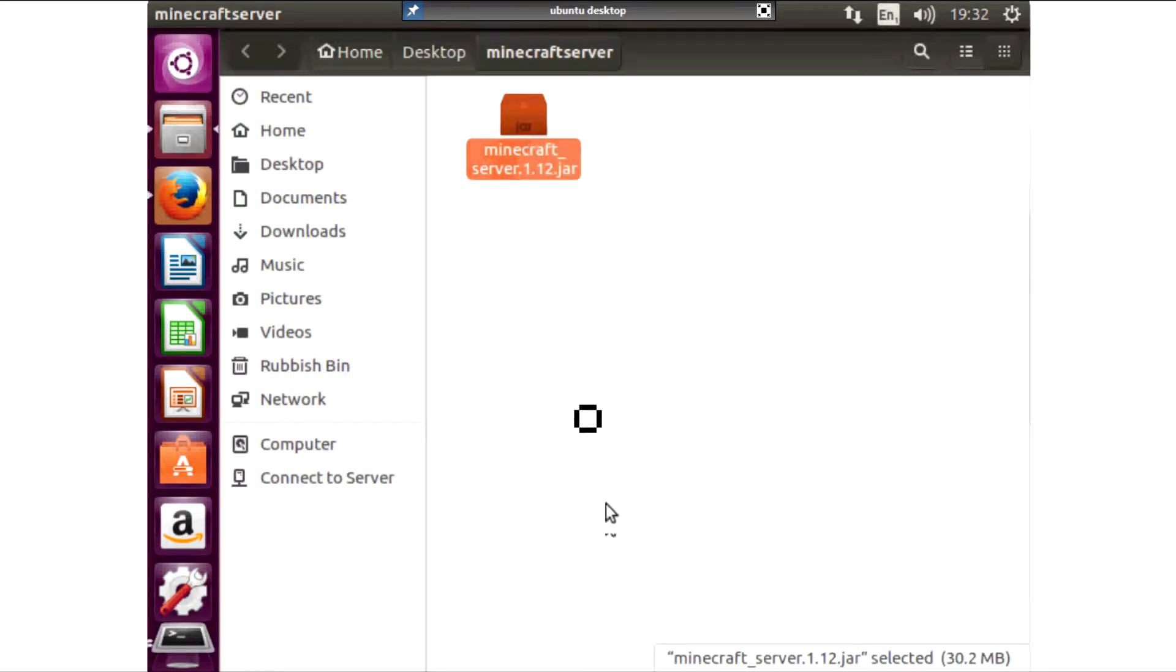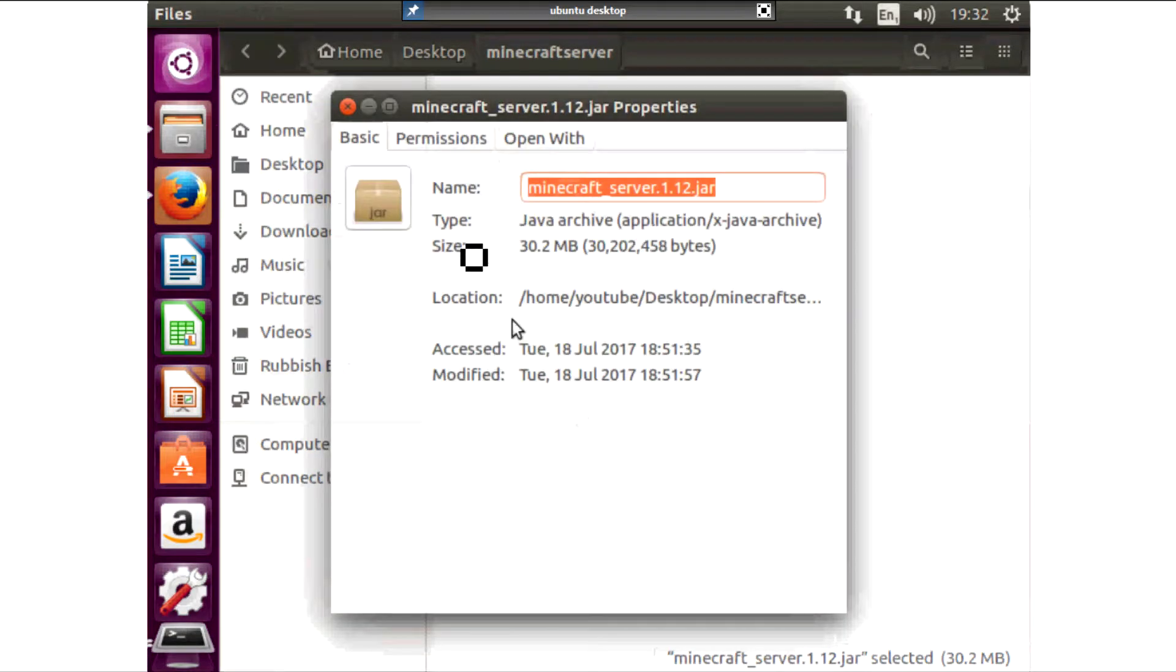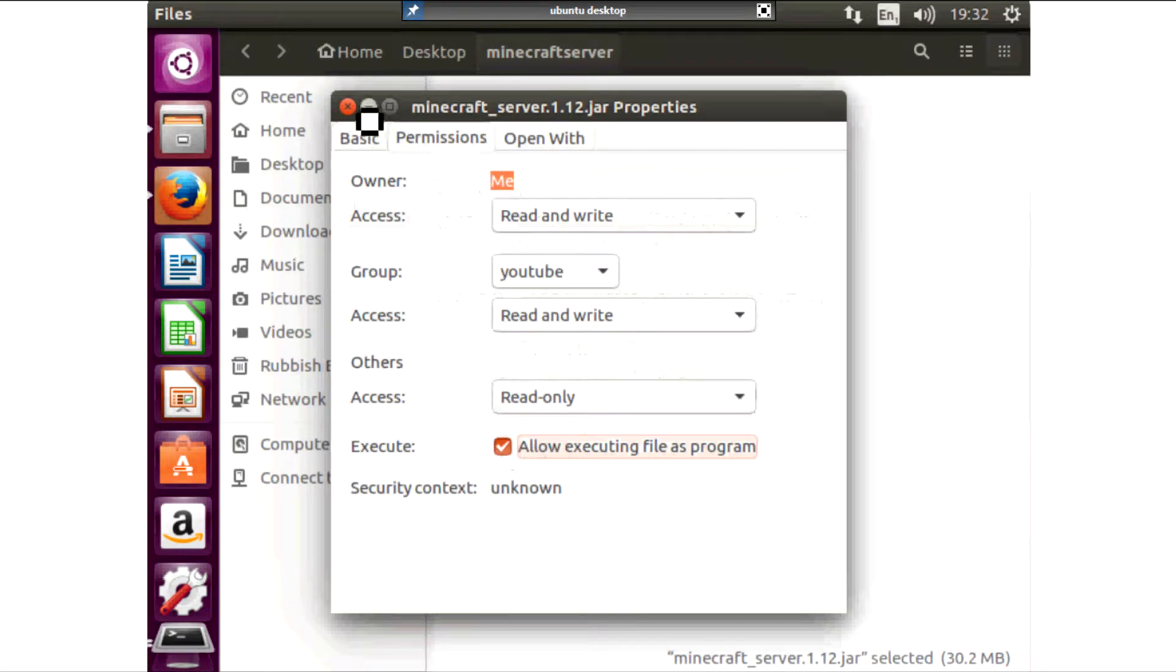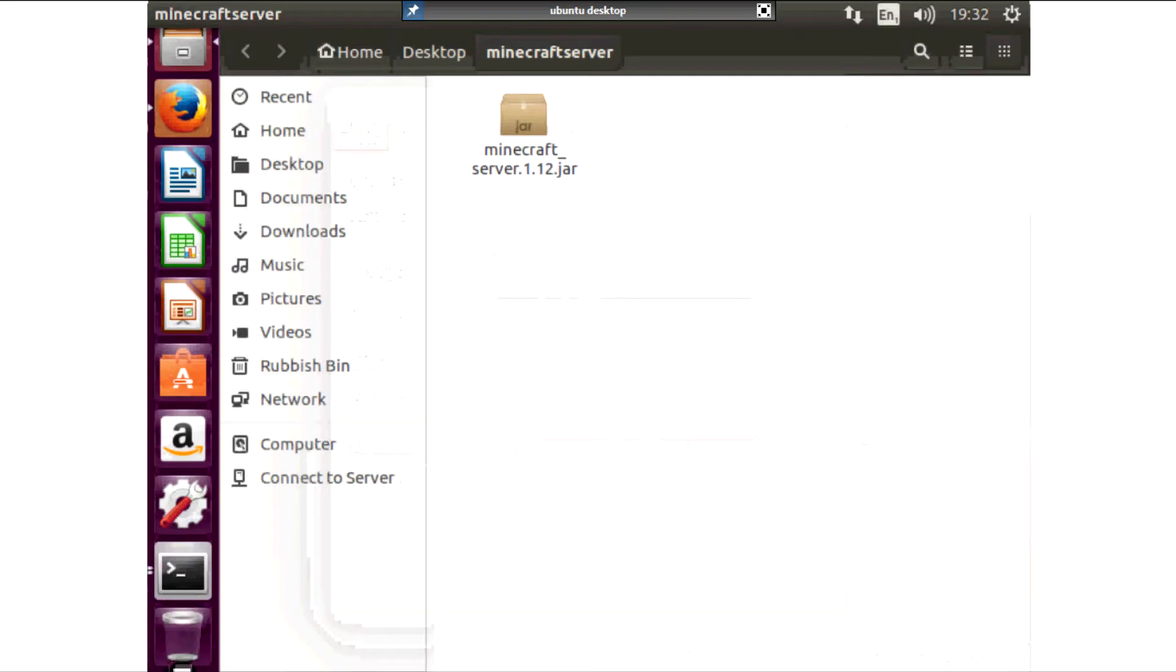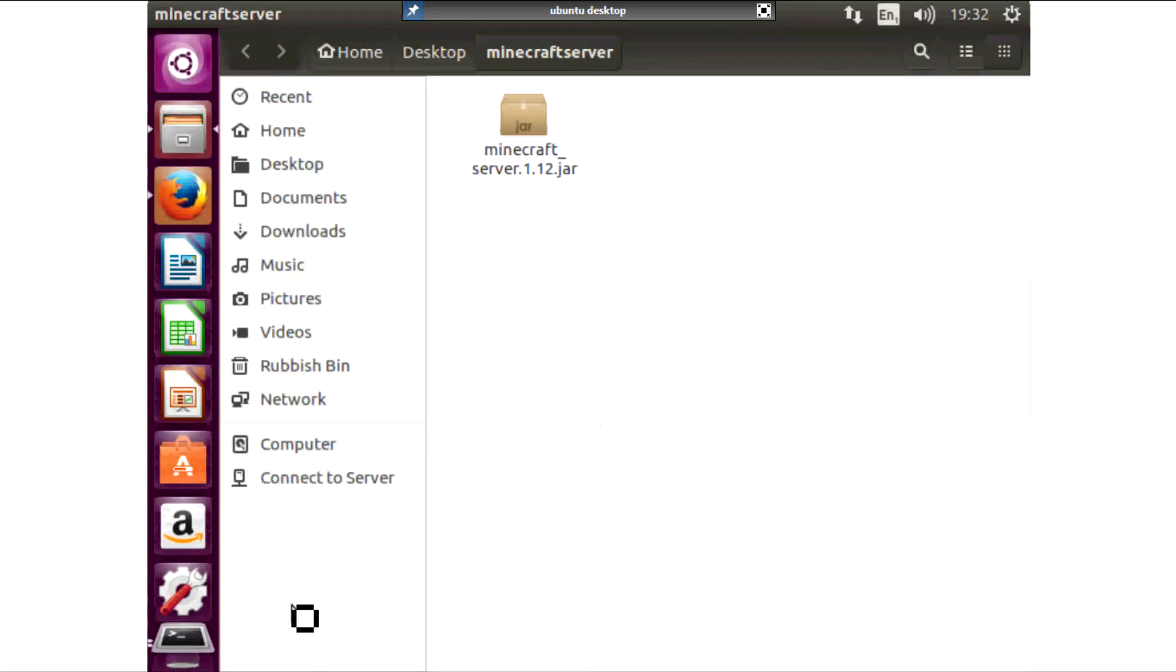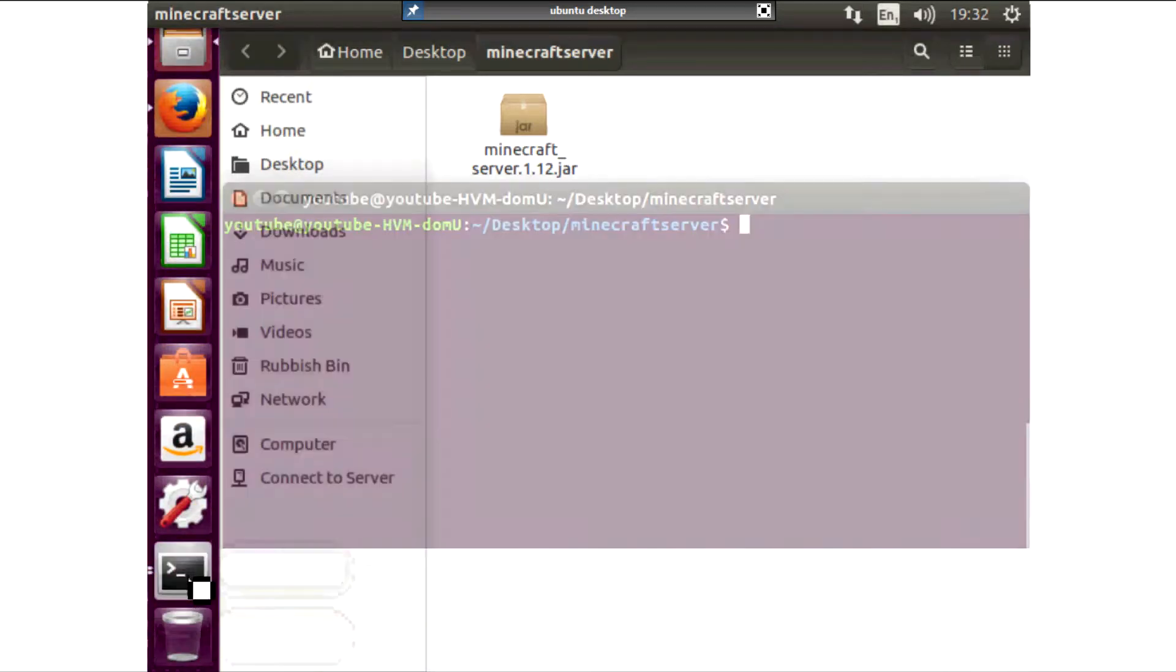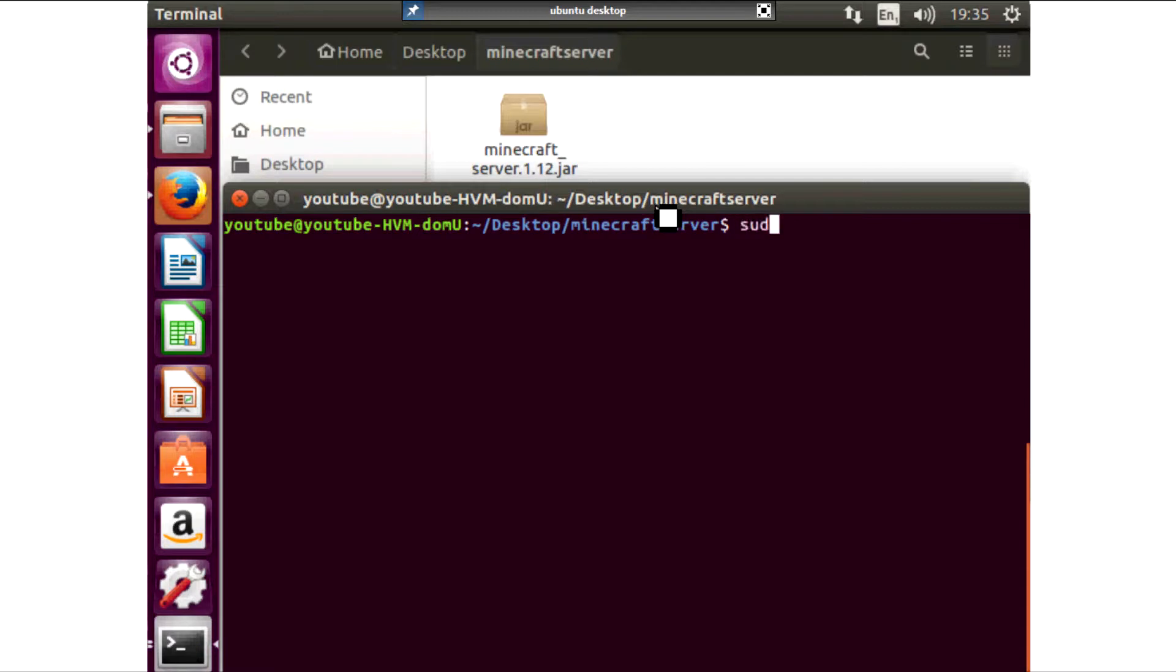Now to run this jar file we first need to make it executable. By default in Linux things aren't executable so make it executable, close the window. Now we are going to come to terminal.